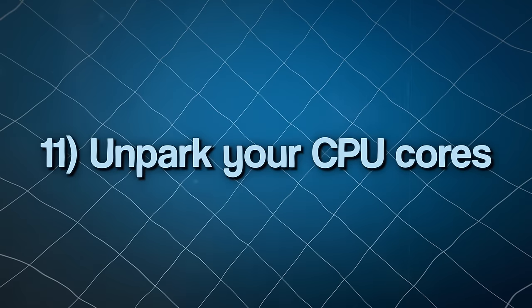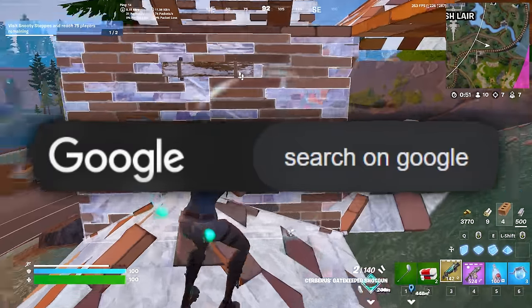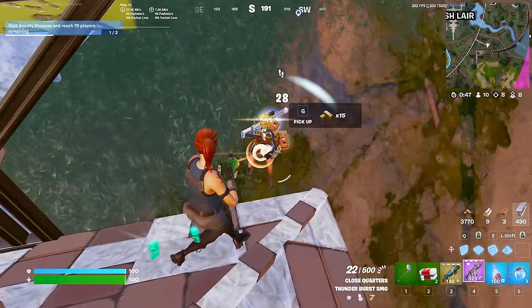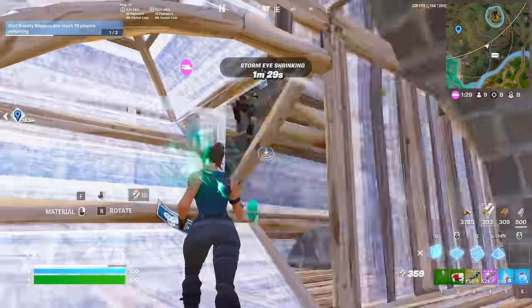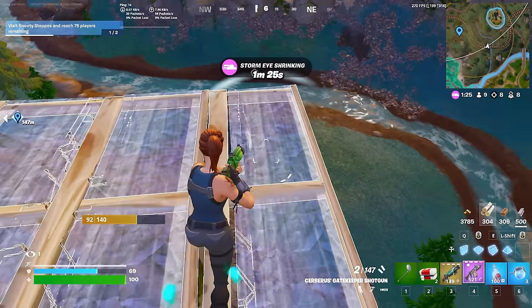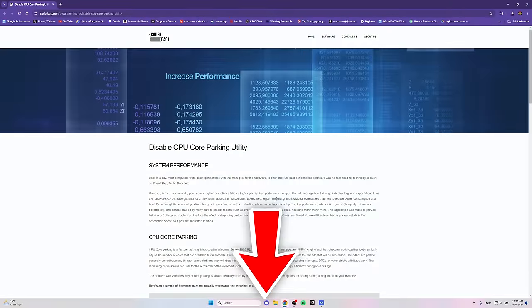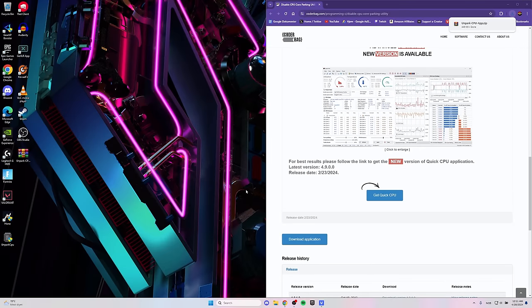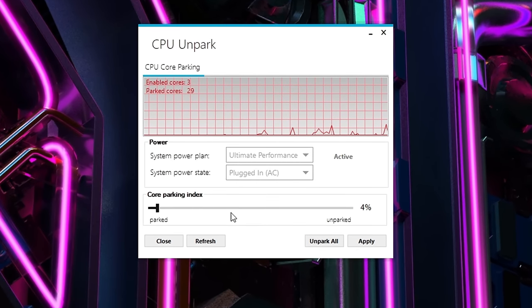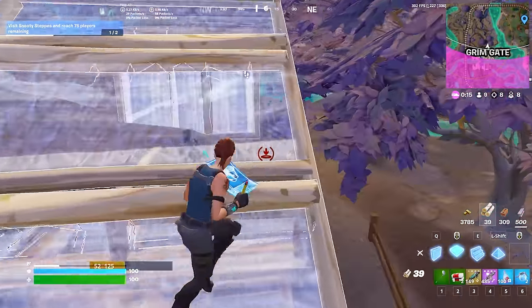Tweak number 11 is to un-park your CPU cores. Parked CPU cores tend to happen when the system doesn't need maximum processing power — like when you're browsing Google or the PC is idle. The technology behind CPU parking isn't flawless when it comes to delivering consistent performance, likely because it was designed to balance power efficiency and performance. Un-parking your CPU cores will come with a performance increase but will demand more power, so be aware. To do it, go to the CoderBag website from the description, scroll to the bottom, click Download Application, drag it to your desktop, extract it, and open the program. Then take the slider all the way up to 100% and hit Apply. All your CPU cores are now un-parked.